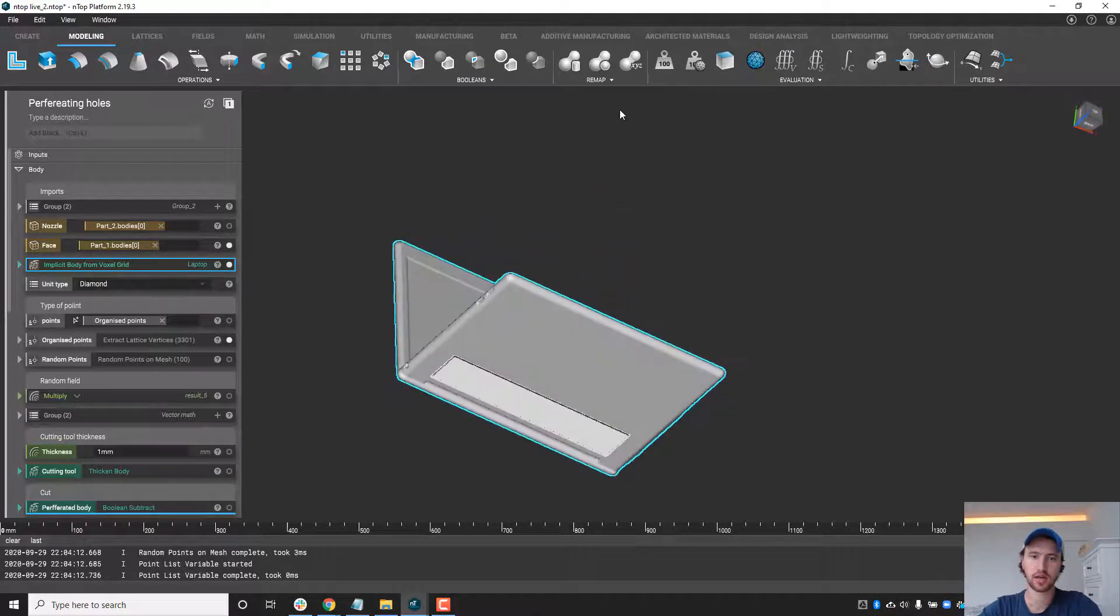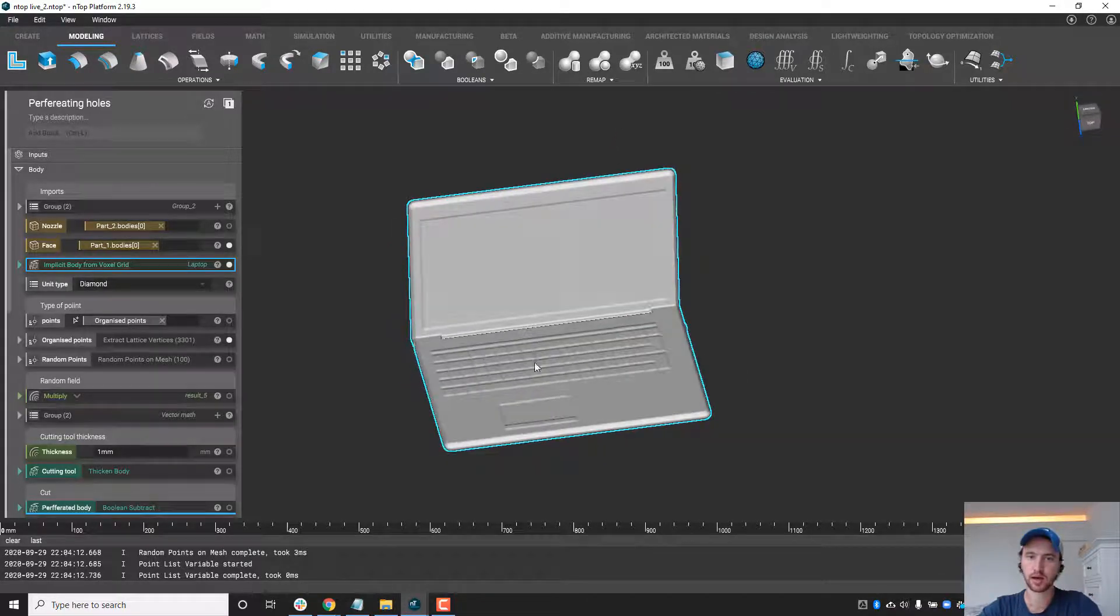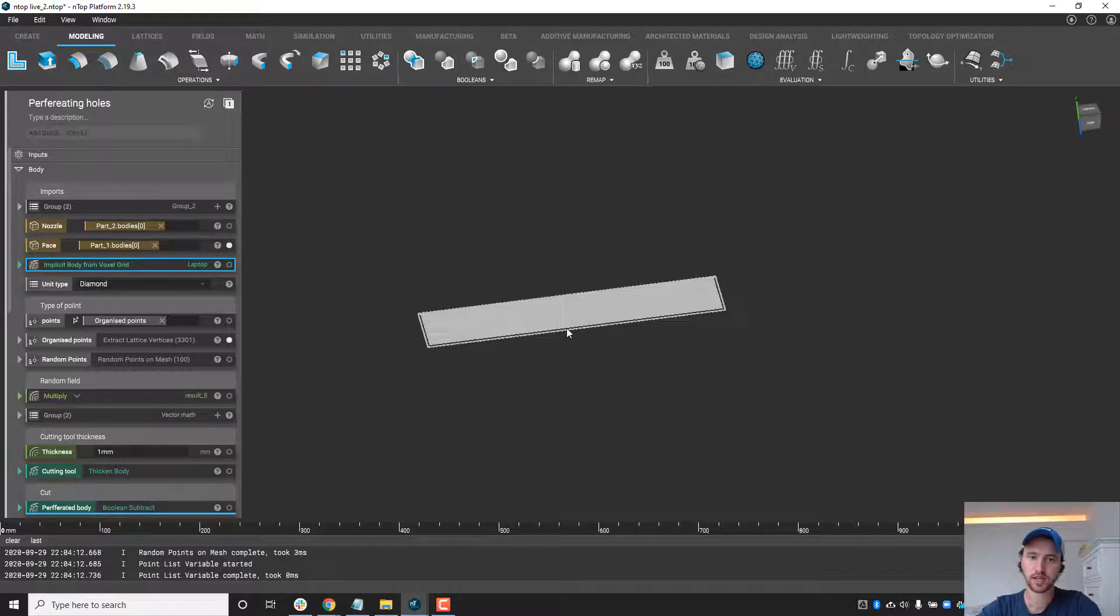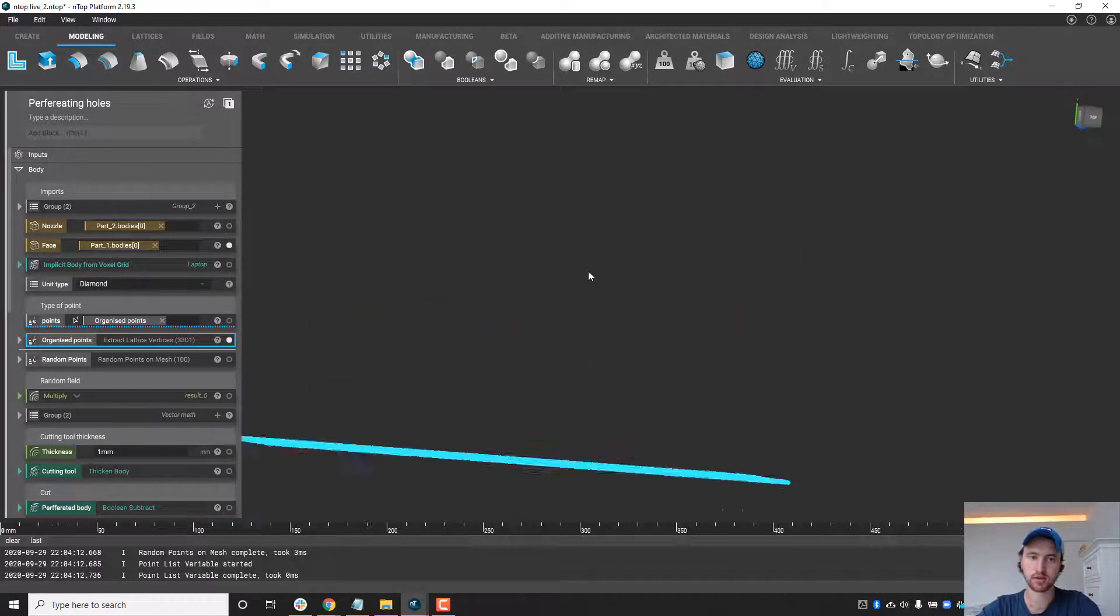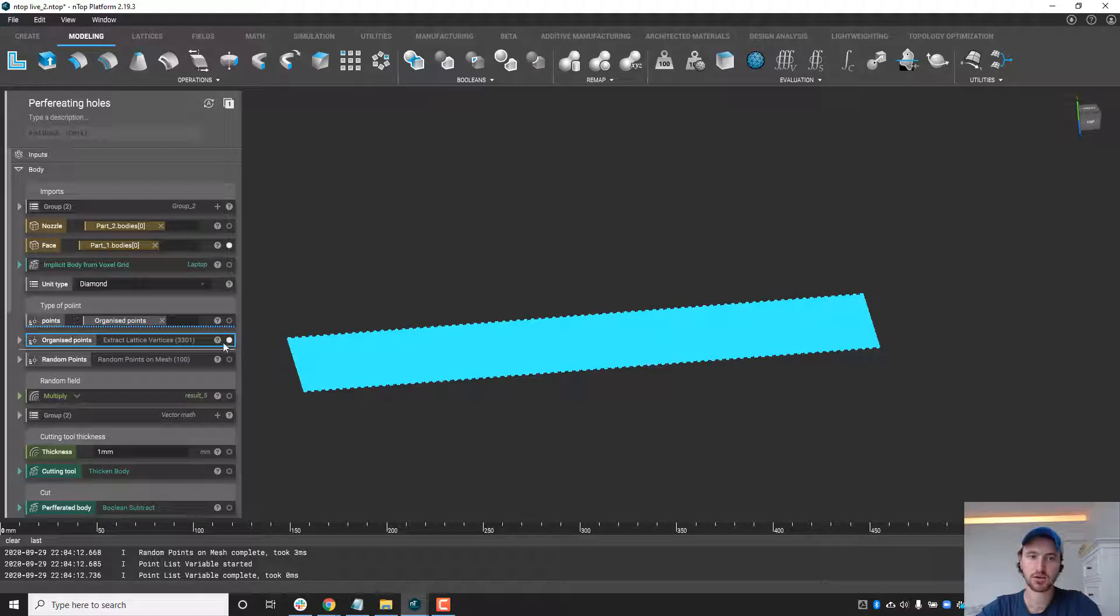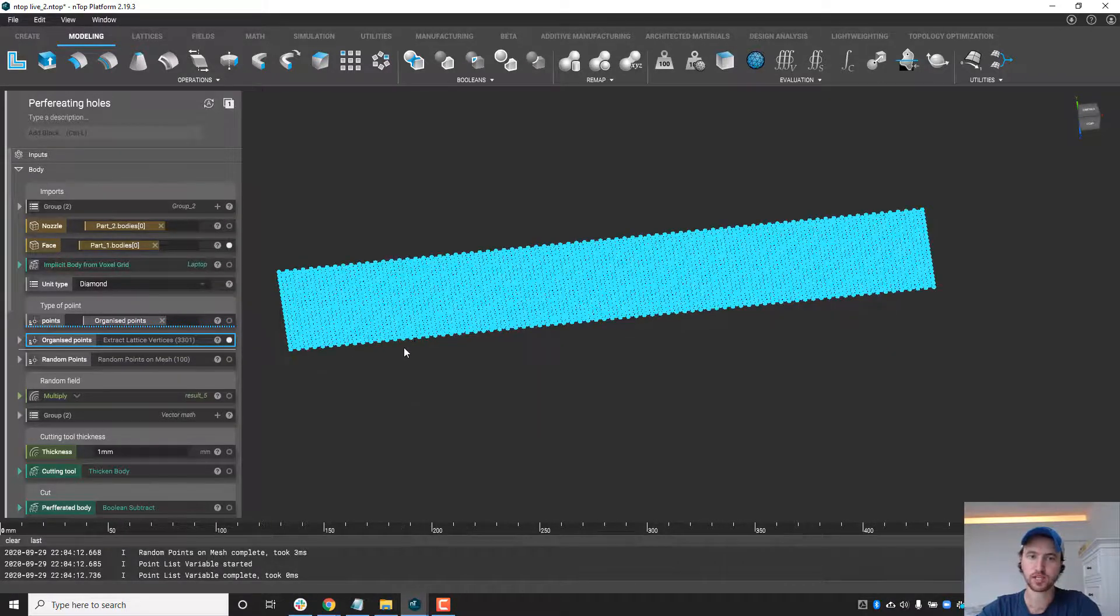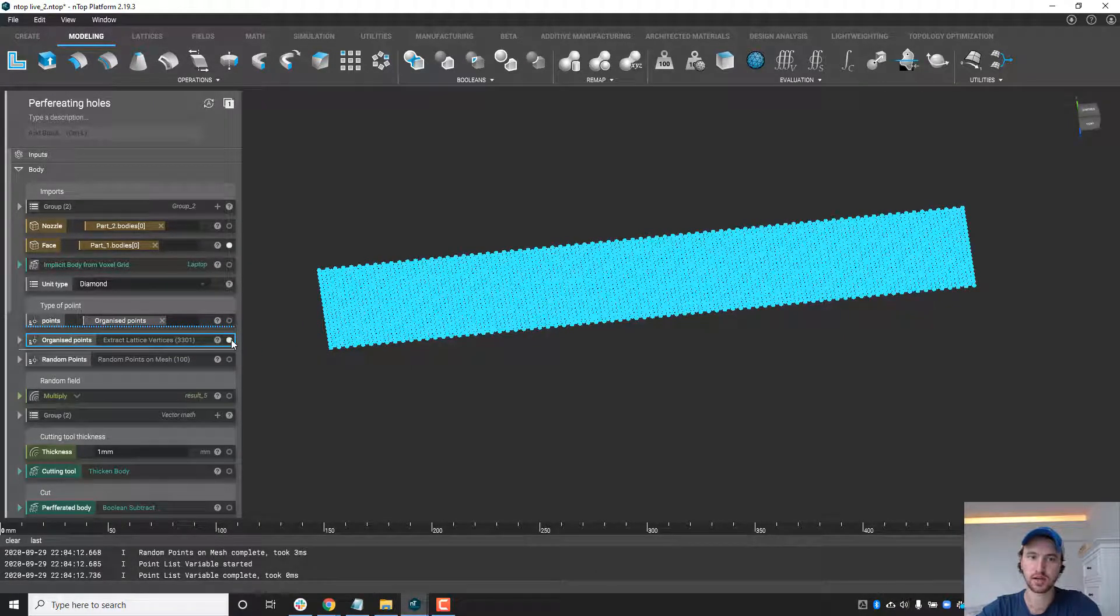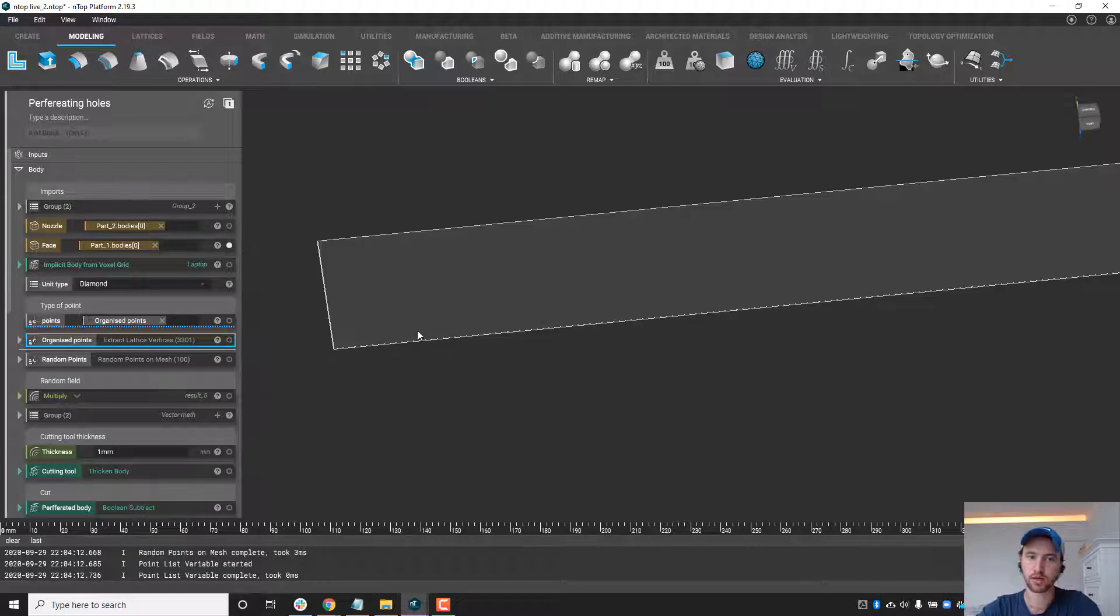To begin, I imported a CAD design of a laptop and a face that I wanted to apply some perforation patterns to. Now the first step is going to be to apply some points, and each point is going to act as a location for a hole to perforate the plate.